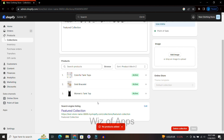And once I click save, if I were to have added any products it would have shown me that, but I didn't add any so it gave me the error message. But if you need to change your featured products on your Shopify store, this is how you do it.